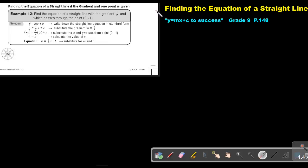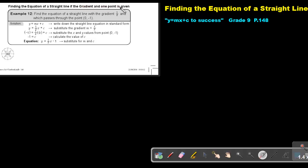Part 9. We are going to continue with finding the equation of a straight line. You will find this on page 148 in the Namibia Mathematics Grade 9 textbook, y equals mx plus c to success. We are going to focus on finding the equation of a straight line if the gradient and one point is given.